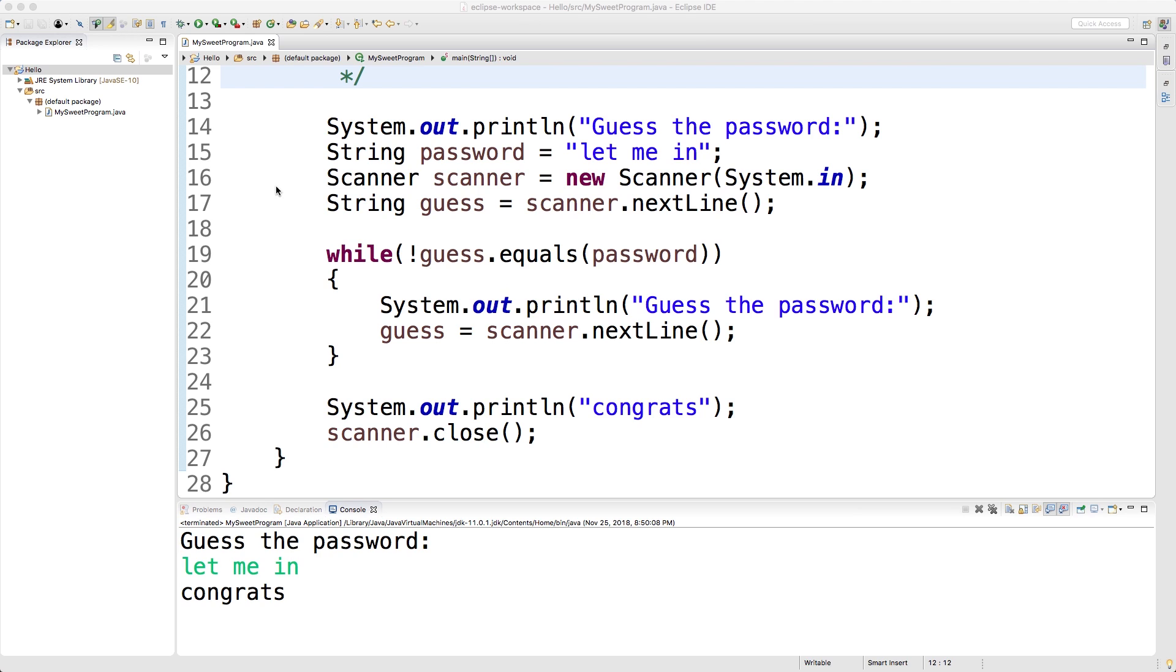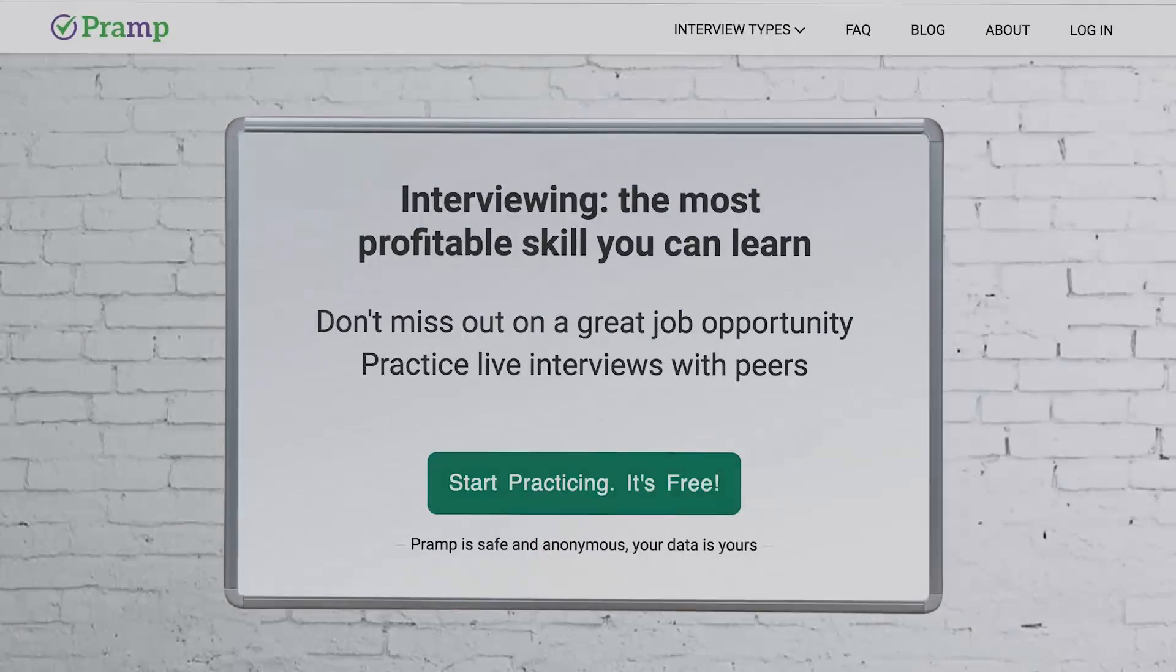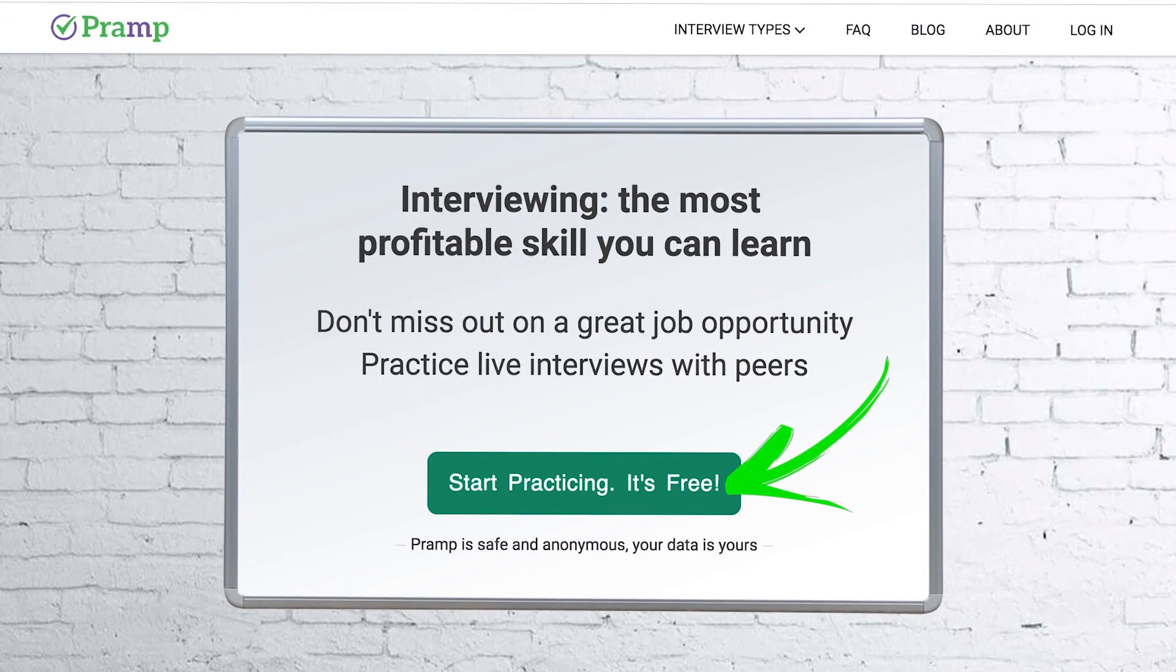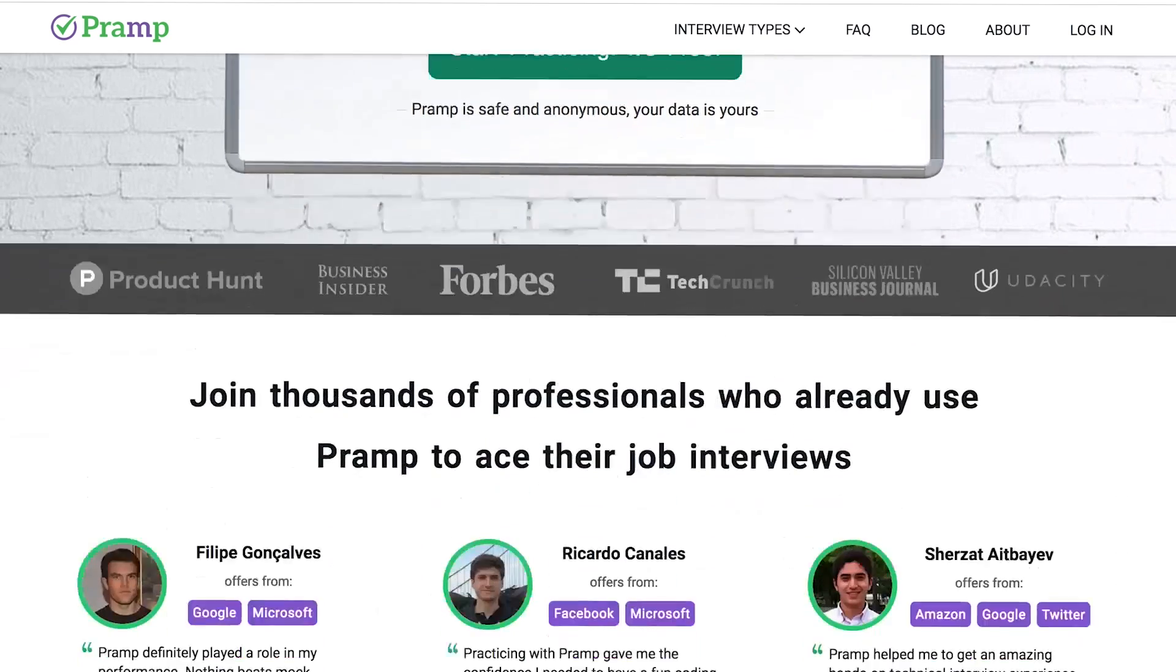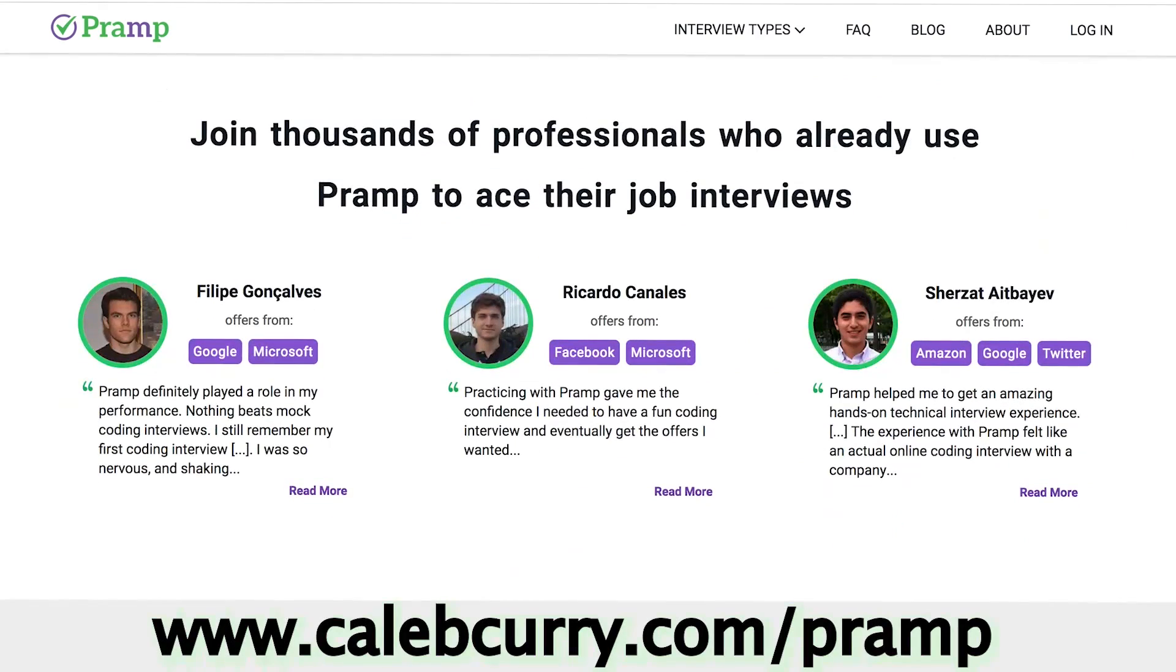Such a terrible explanation but I'm gonna go with it. You know what you shouldn't stop though? You definitely shouldn't stop preparing for technical interviews.